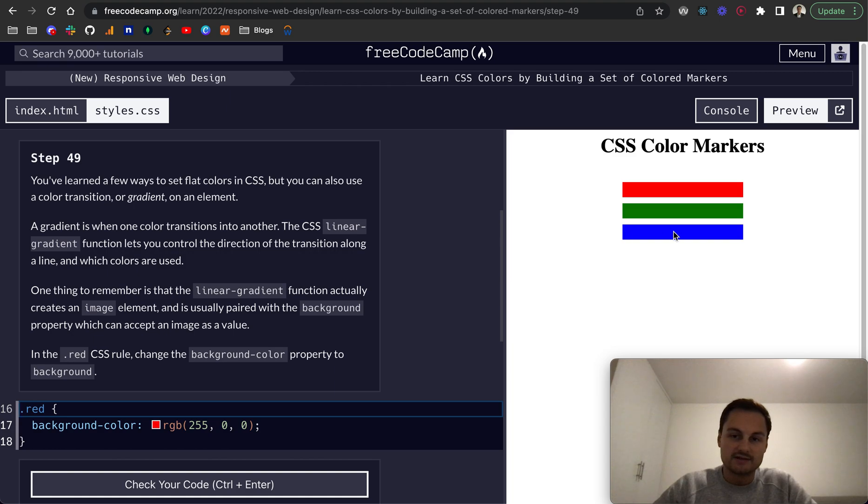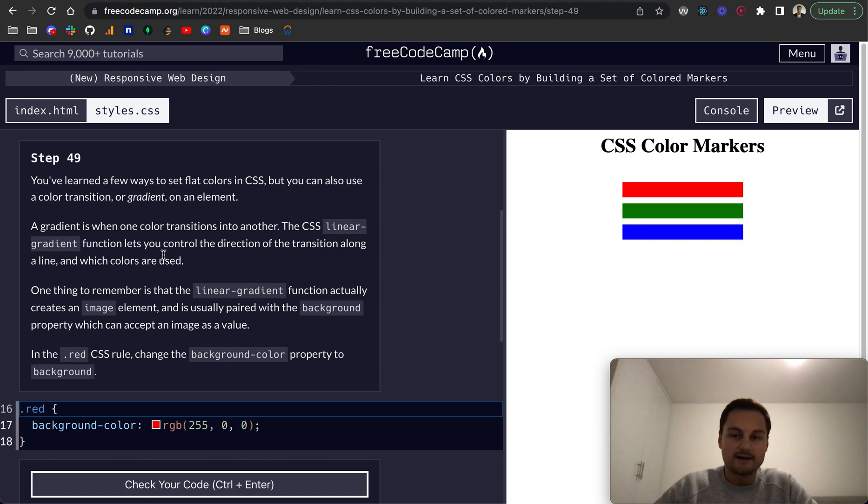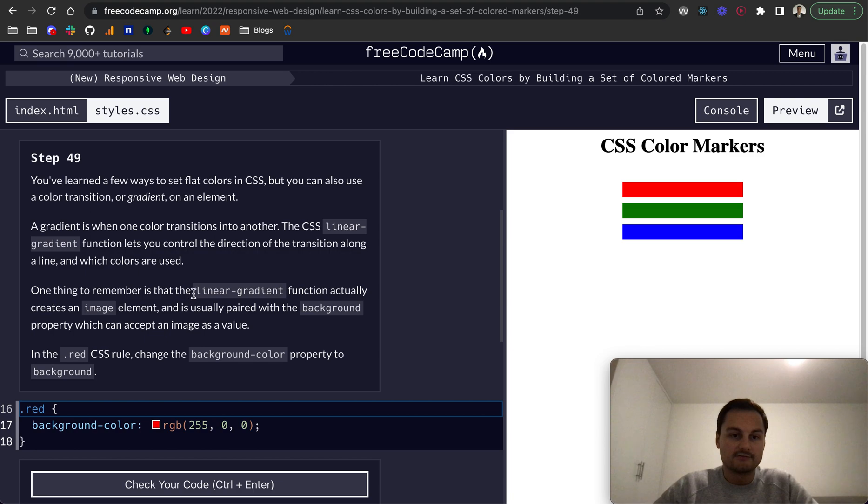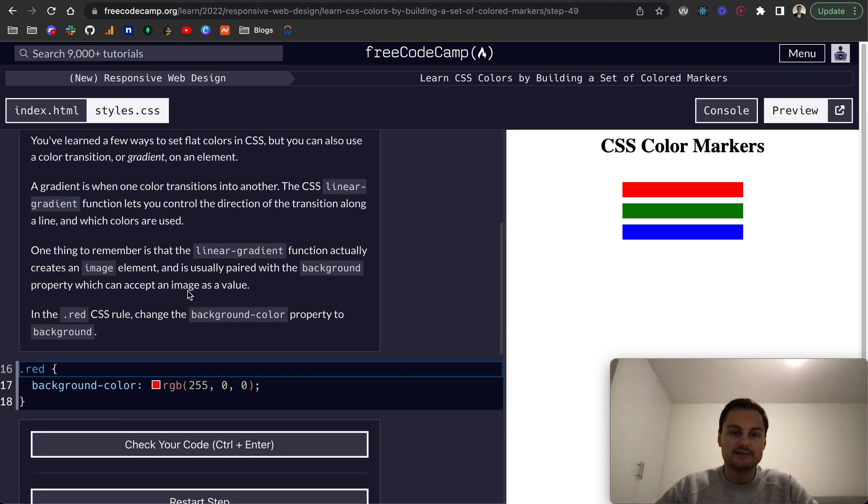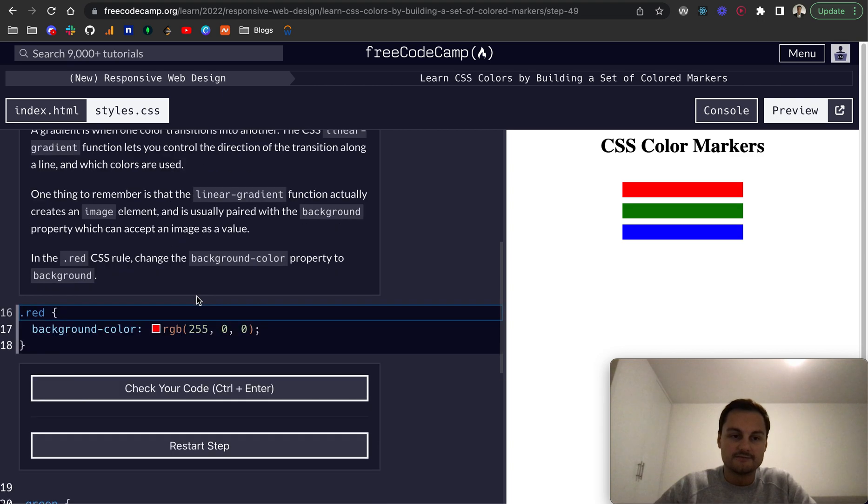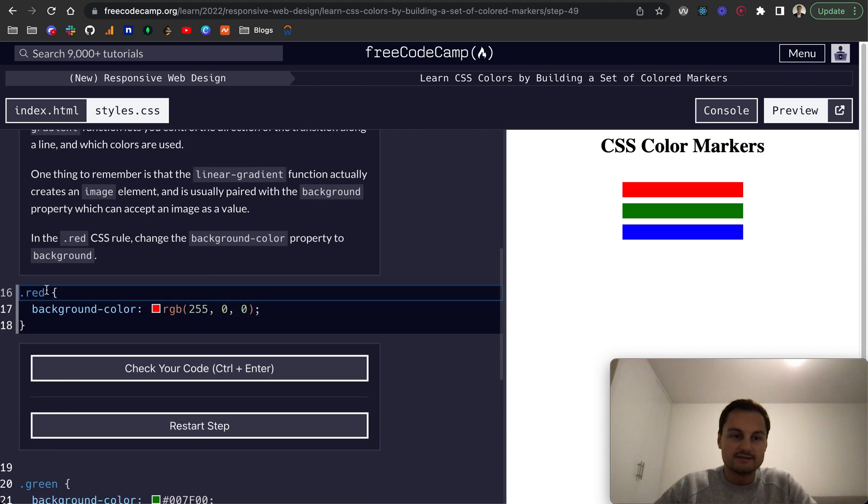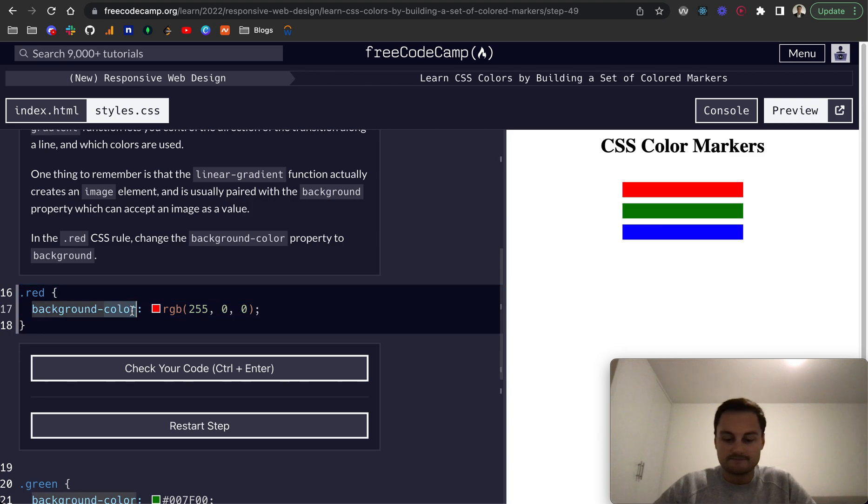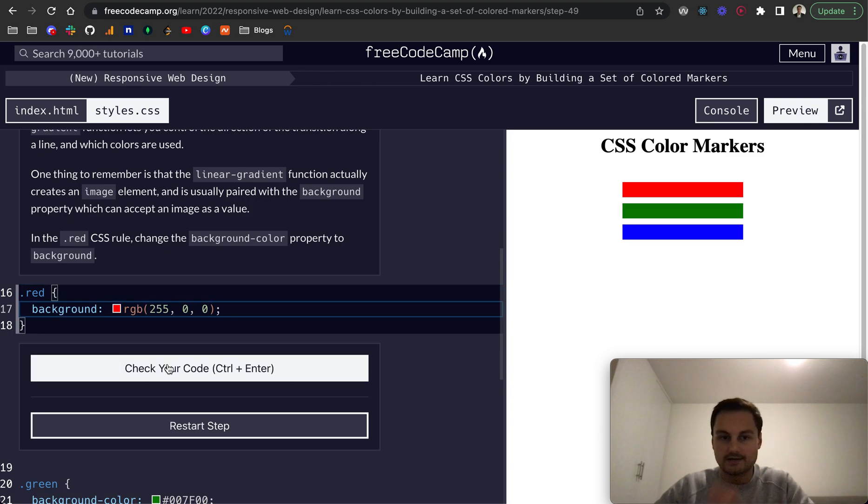The CSS linear gradient function lets you control the direction. One thing to remember is that the linear gradient function actually creates an image element, and then it's usually paired with a background property that accepts an image as a value. In the red CSS rule, change the background color to background, so let's take away the dash color.